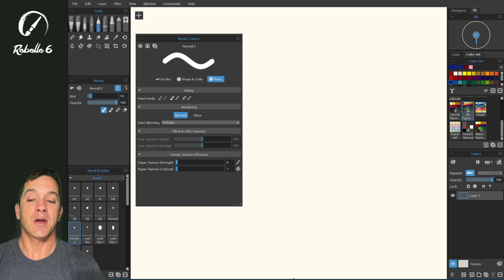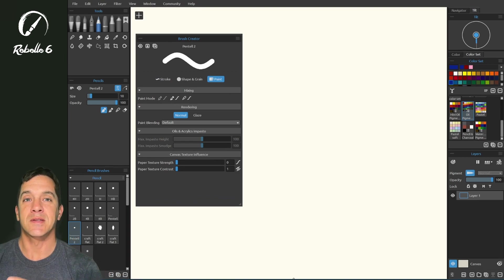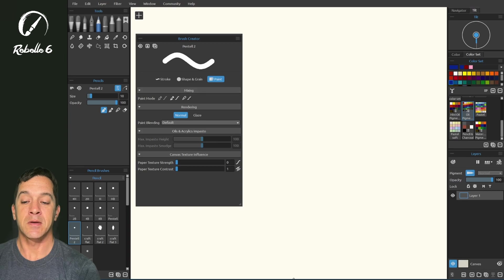In this video we're going to be talking about the paint tab inside of the brush creator. Let's start here with mixing.